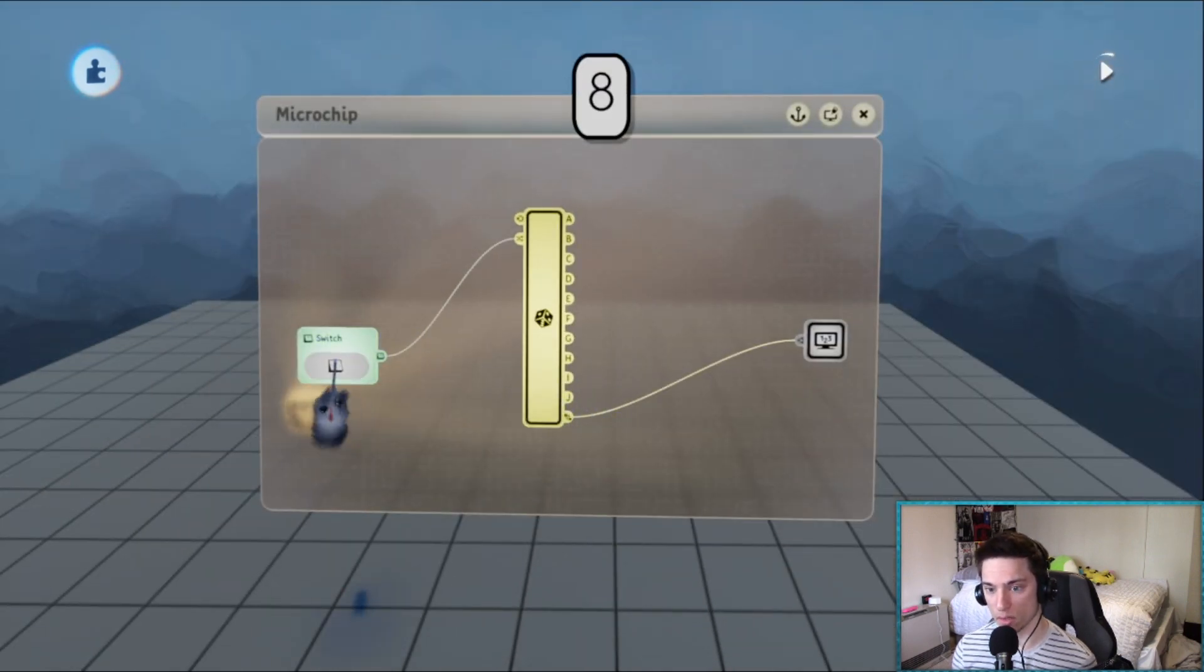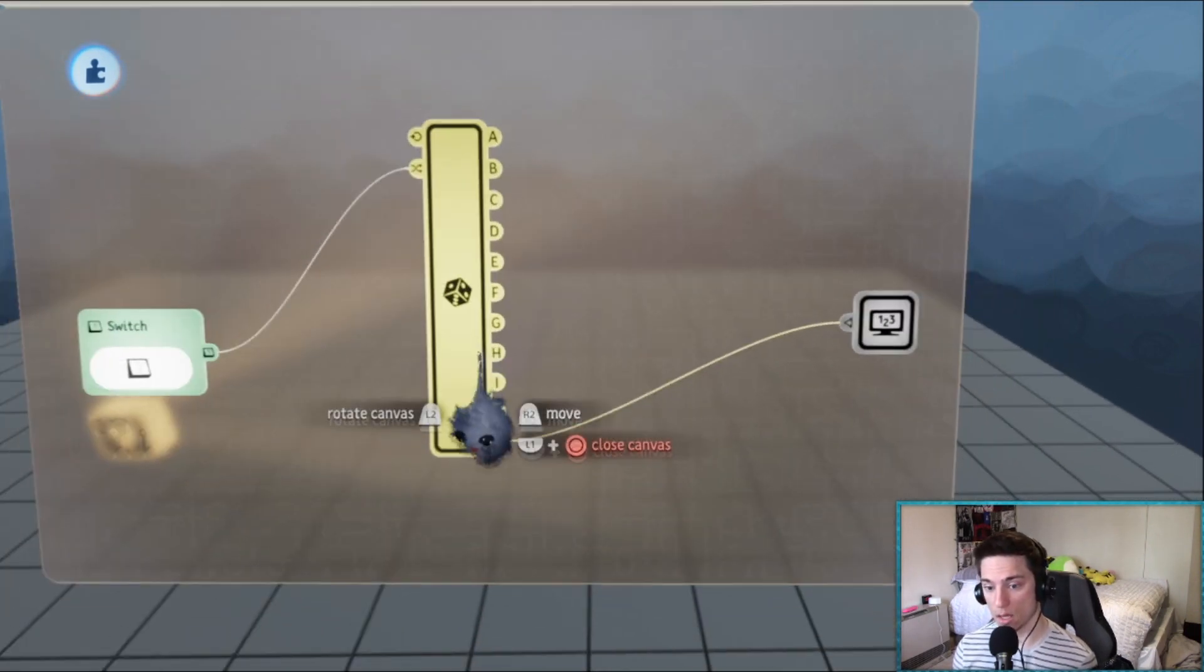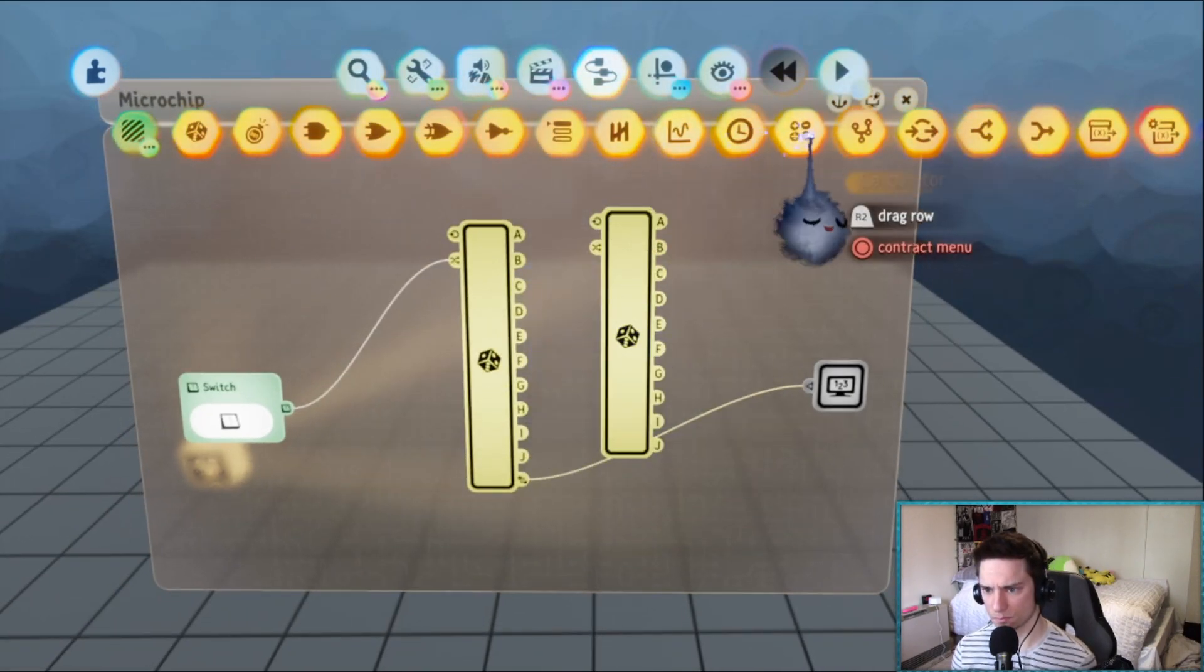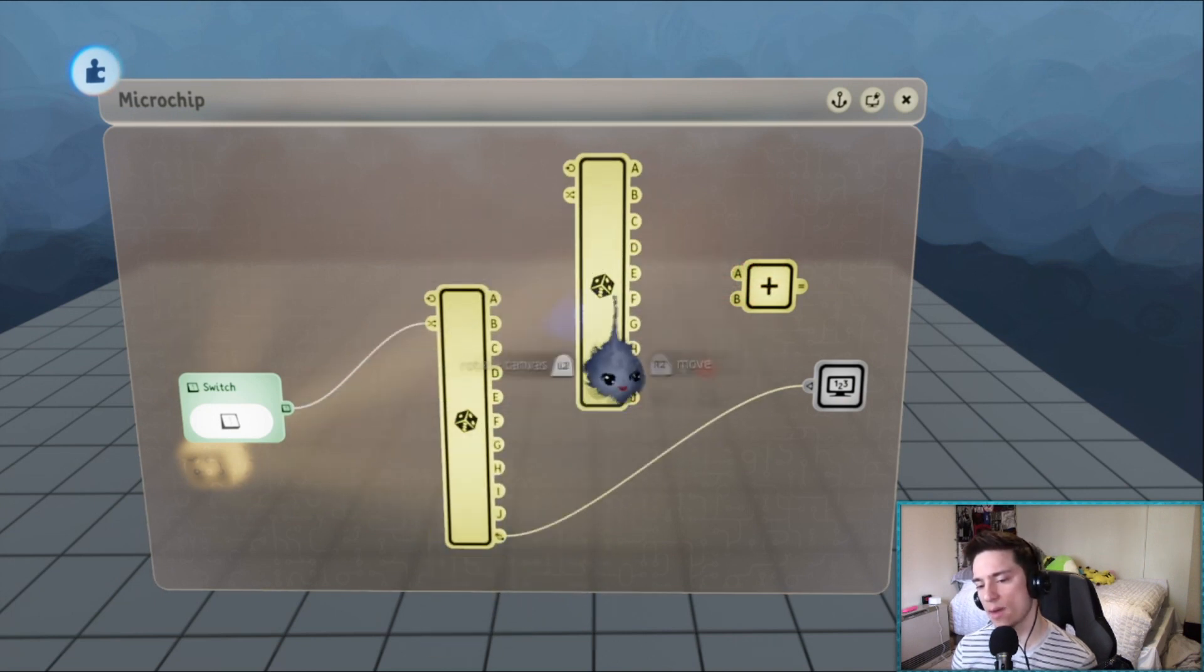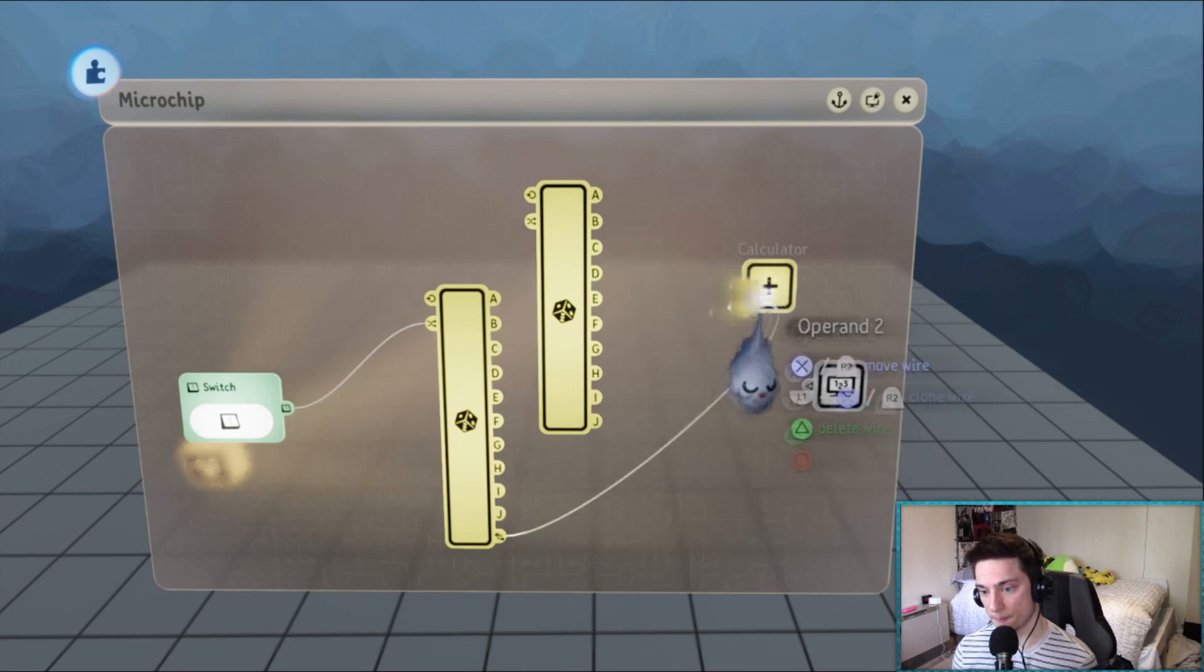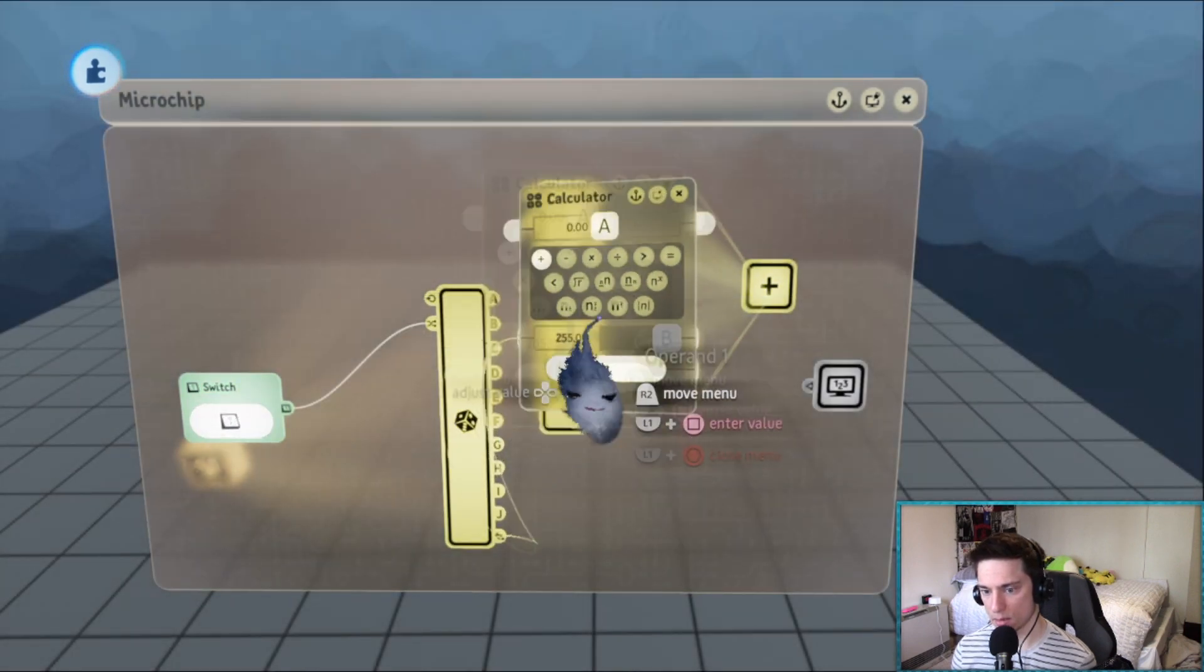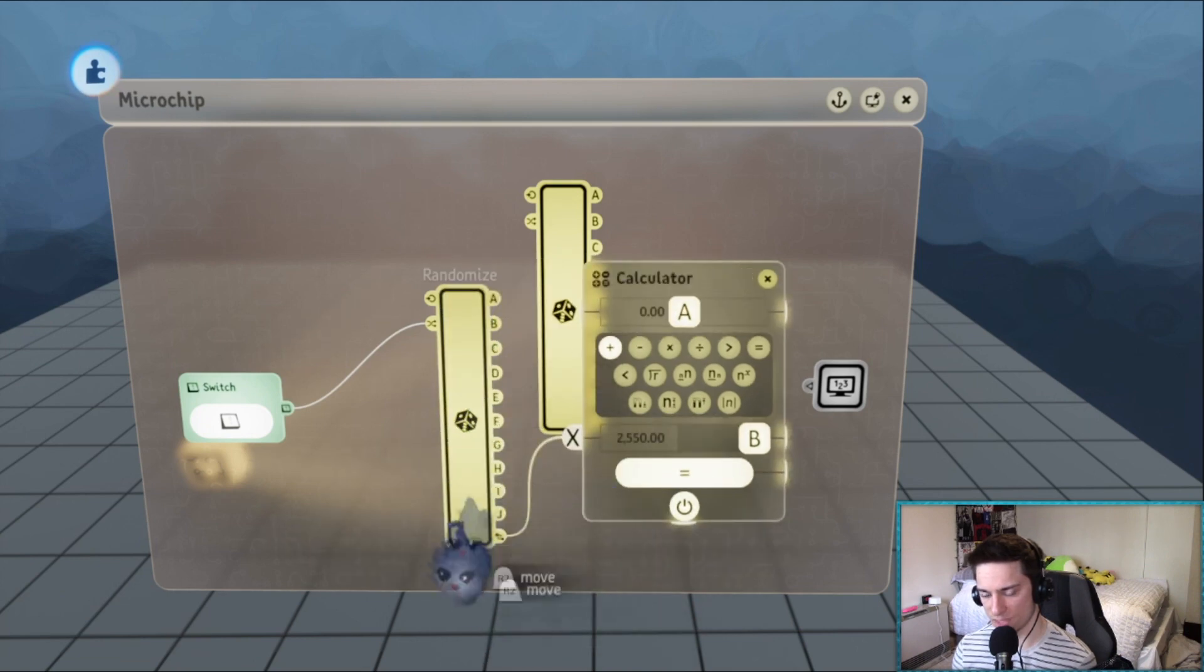You could even do a number from zero to 99. How would you do that? You can get a second randomizer - one randomizer for the tens place and one for the ones place. If we multiply the tens place one by ten and then we're putting this one directly into it...